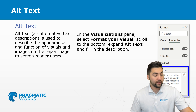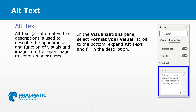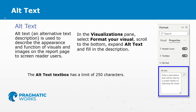So how do we get there? In the visualizations pane, you're going to select Format Your Visual, scroll to the bottom — that's typically where it is, though it depends on your preview settings. You can expand alt text and fill in the description. An alt text box has a limit of 250 characters, so that is one constraint to think of.